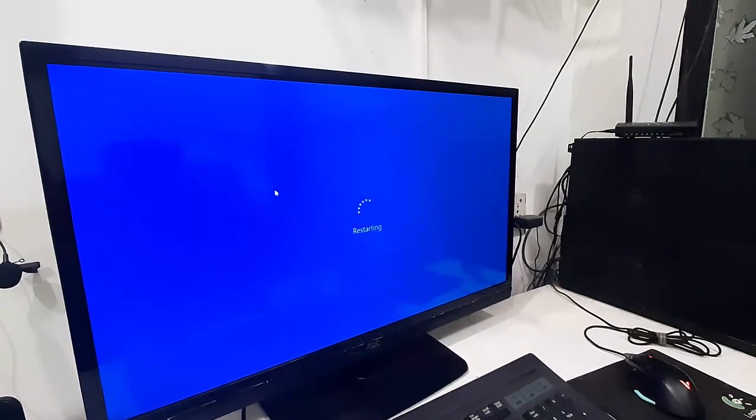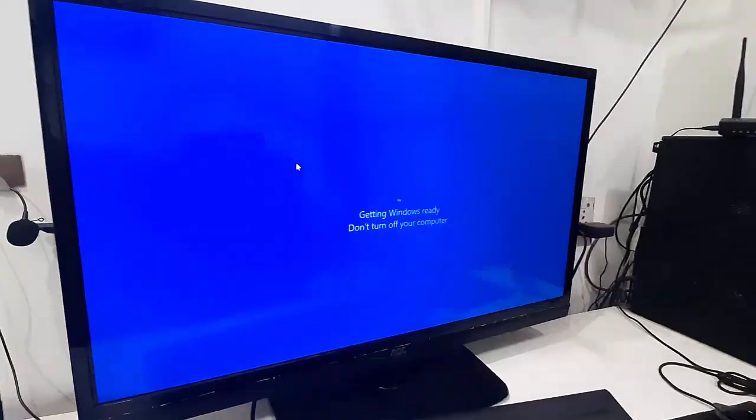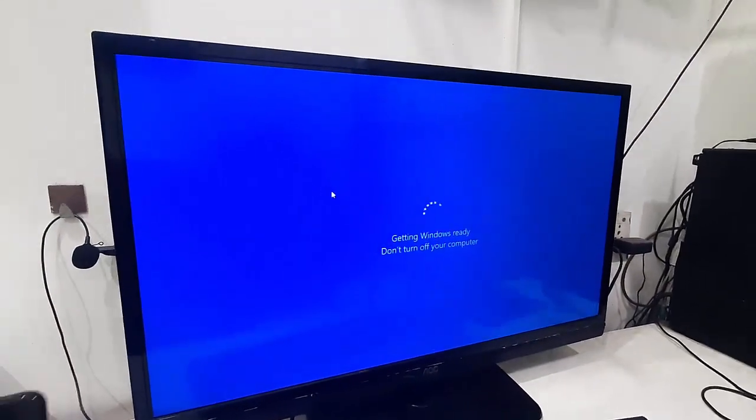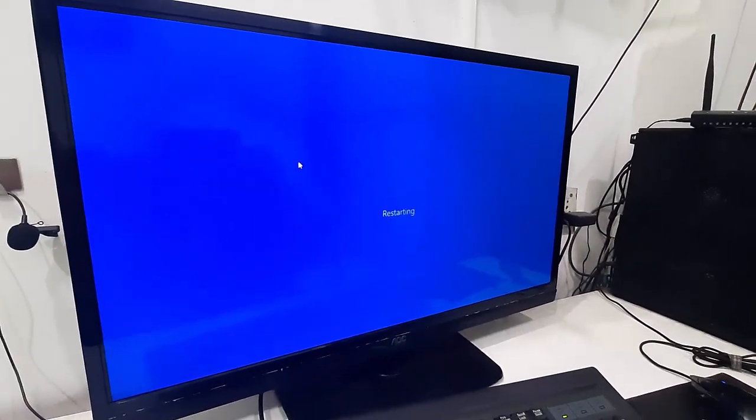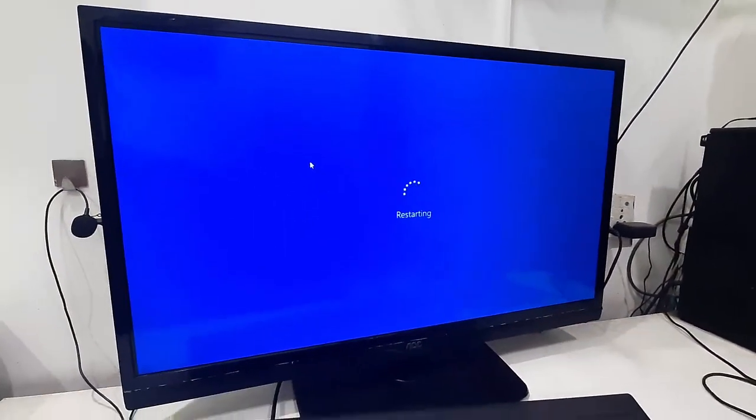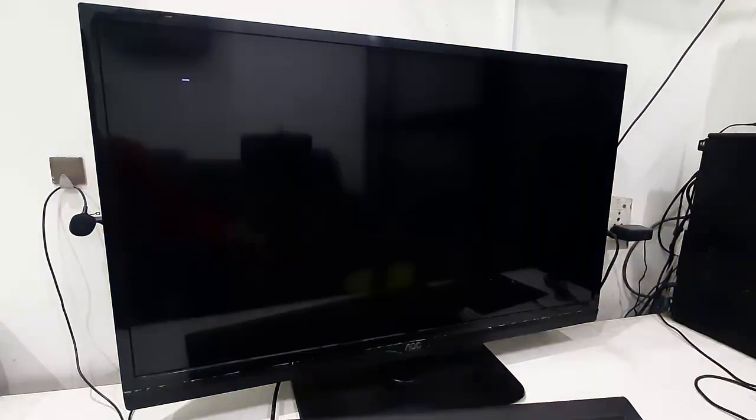So while it's updating, don't turn off your PC or disturb your PC. Let it complete.